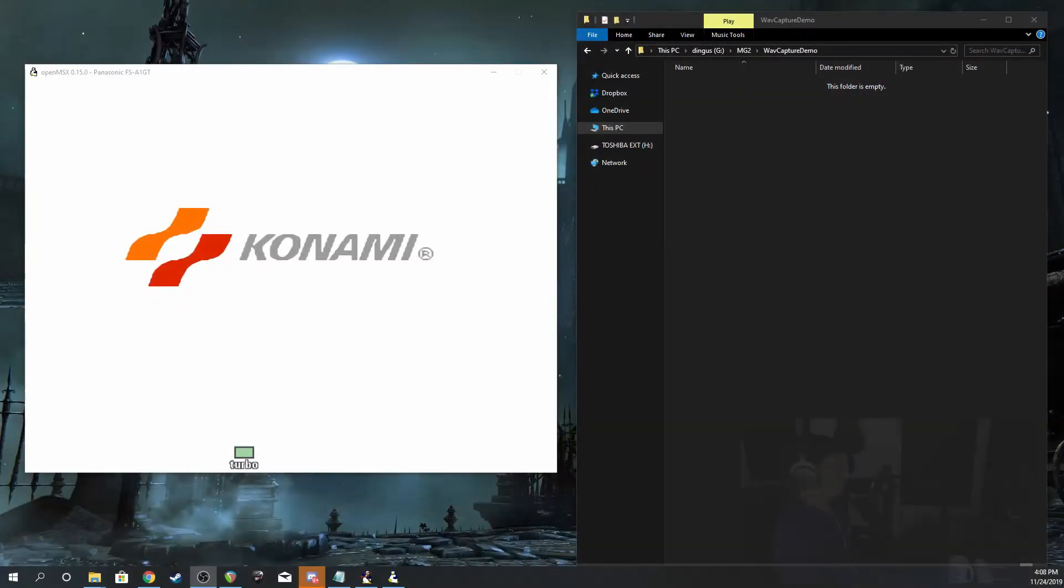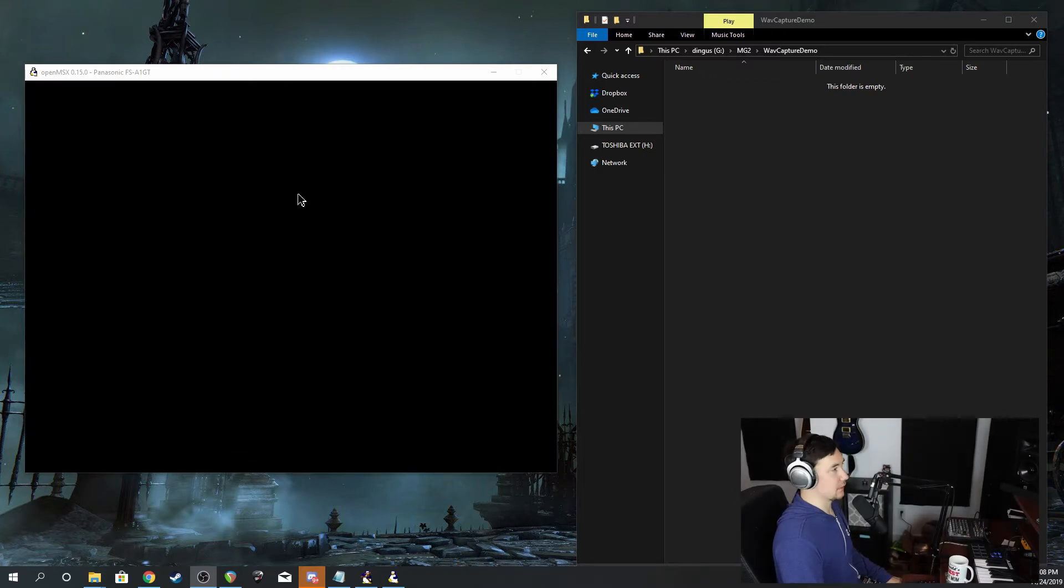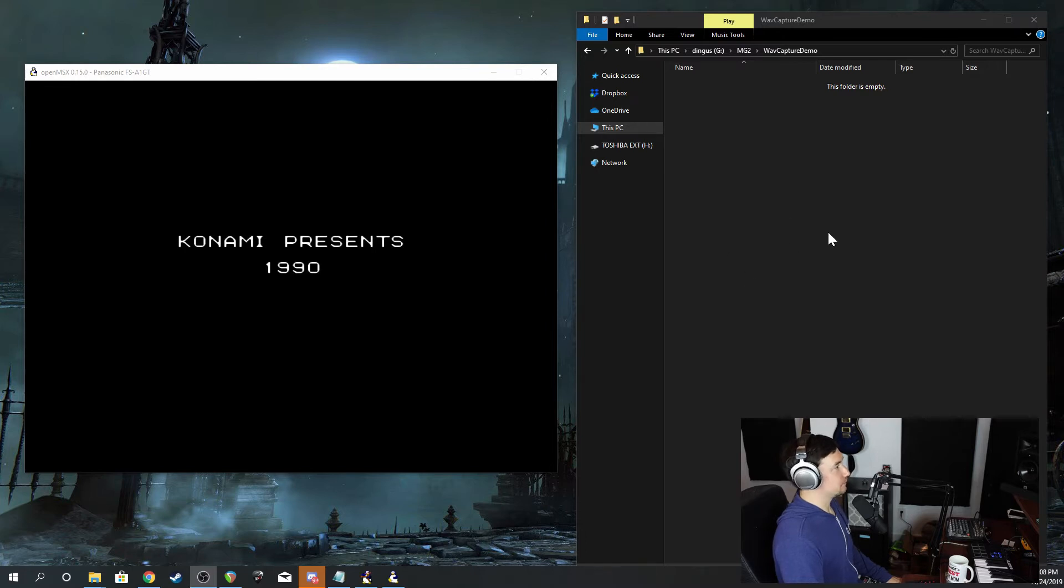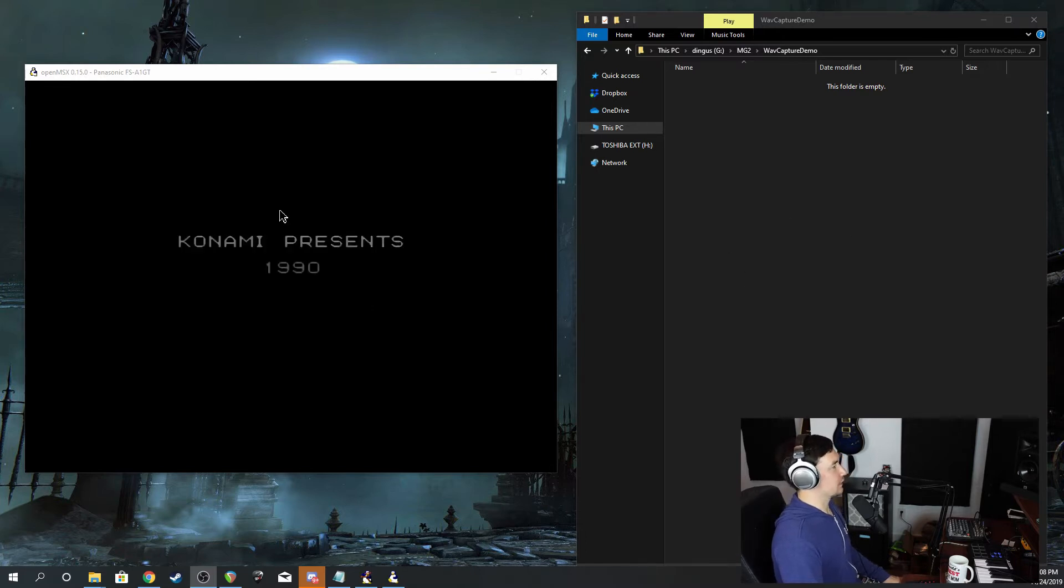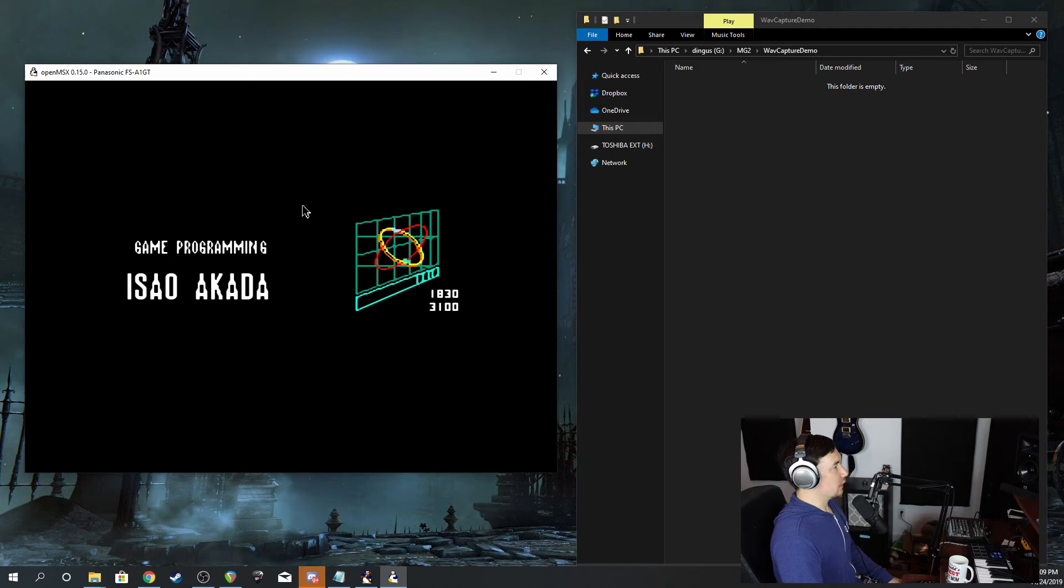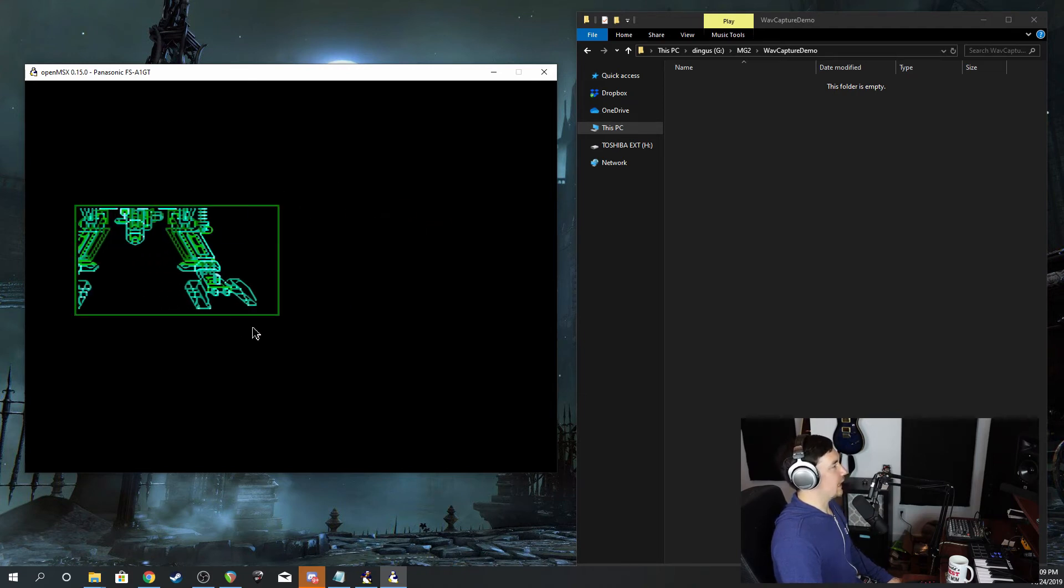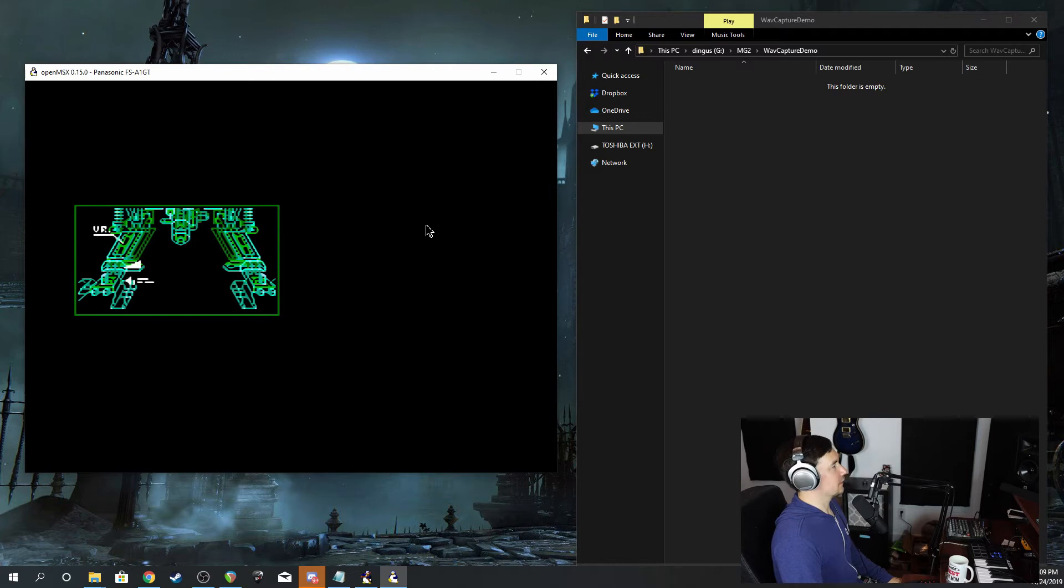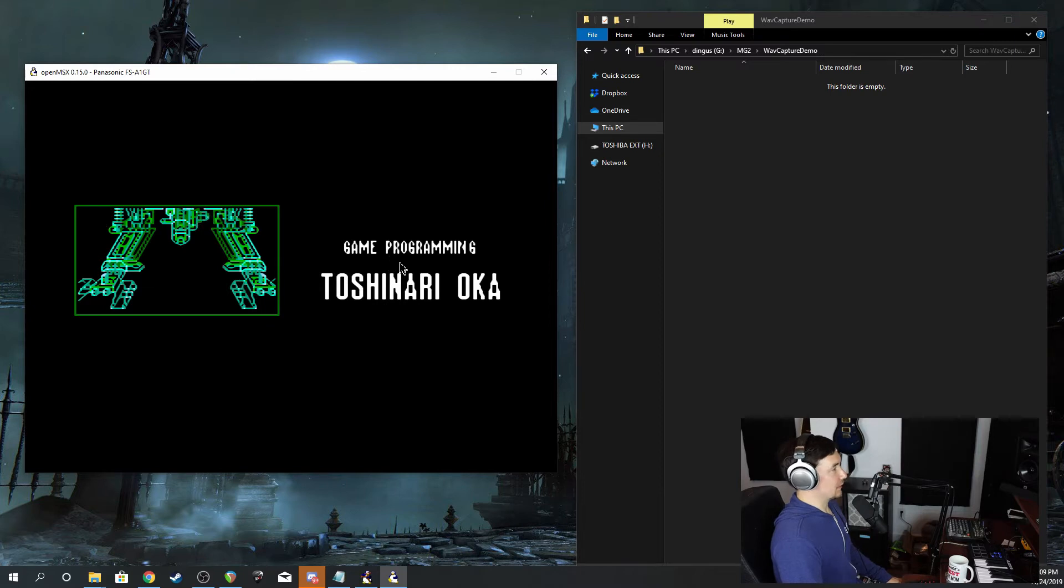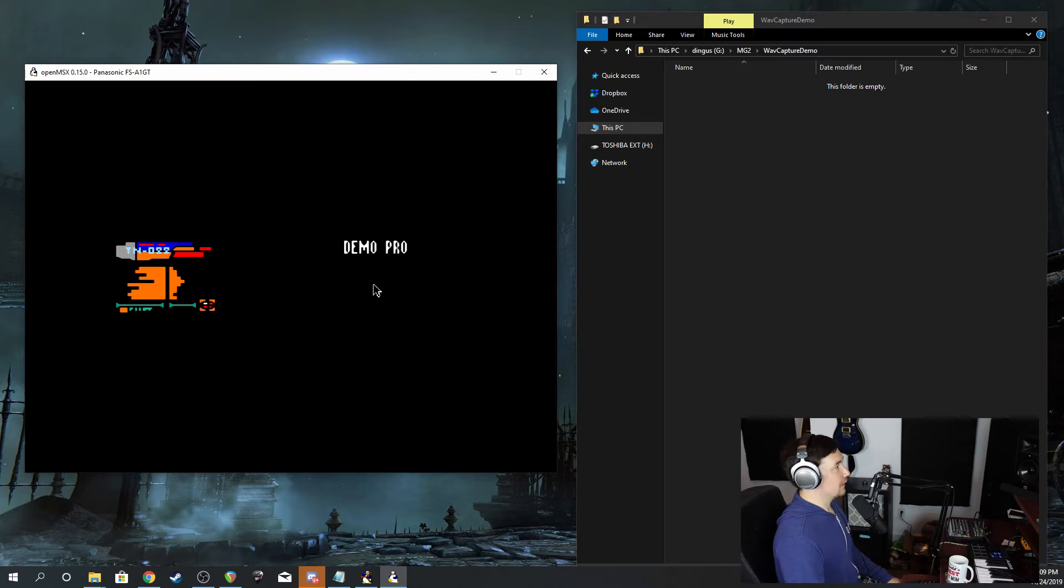All right, so what we have running here is the emulator OpenMSX, which is here on the left, and then a Windows Explorer folder that I'm going to explain what this does in a minute. This song is coming from the opening cinematic of Metal Gear 2 Solid Snake. And what we want to do is dump the music that's coming from the eight channels of the MSX sound chip, as well as the sound chip that is on the Metal Gear 2 cartridge itself, into WAV files over here.